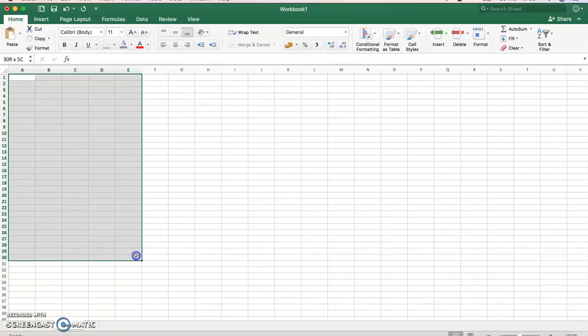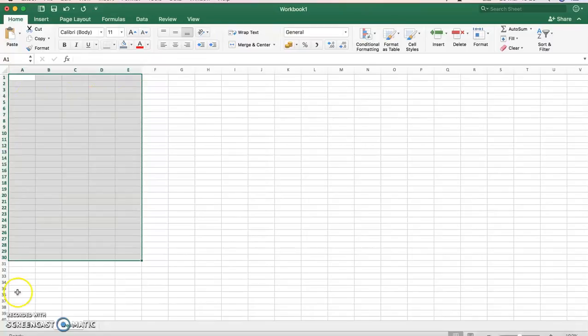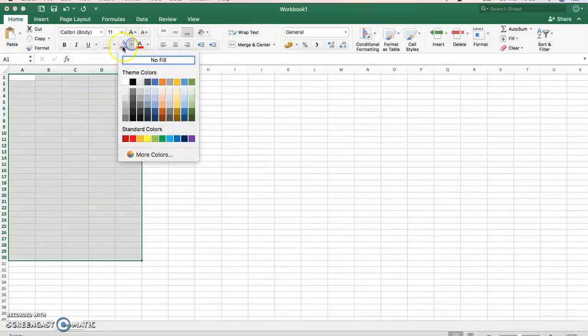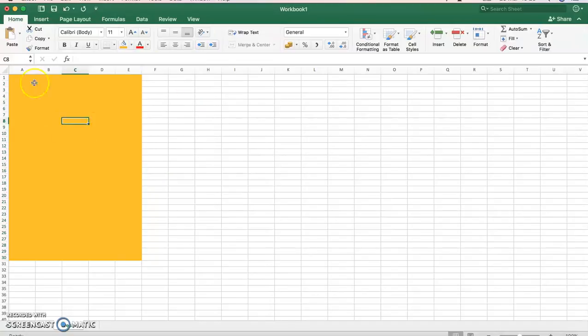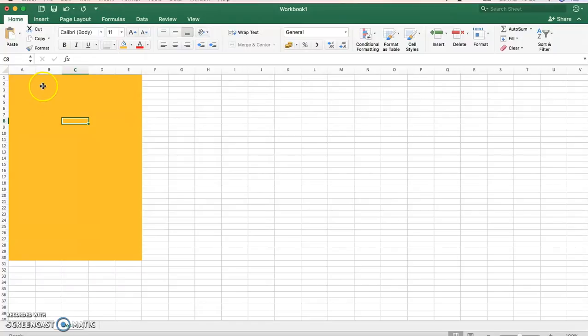So I'm just going to highlight the area that I want to make my first question from, and I've gone 5 cells across and 30 down. I'm just going to change the background color using this paint bucket, and I'm going to have yellow. And there's my background for one question.